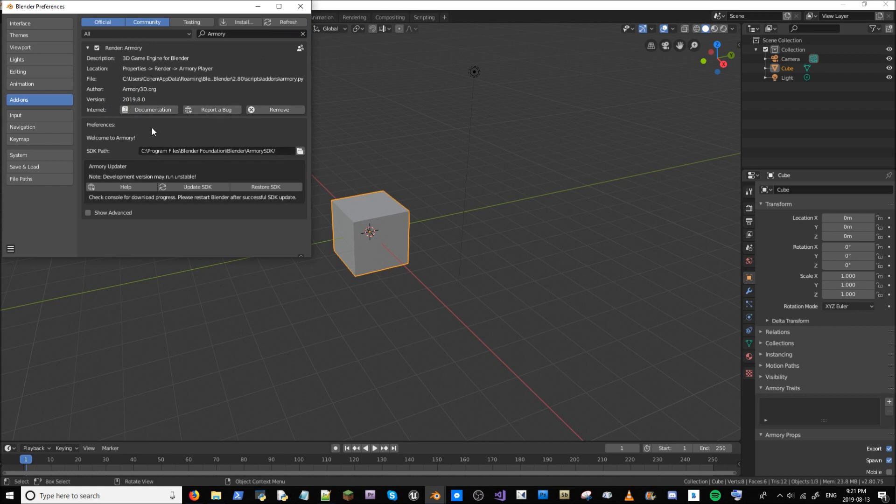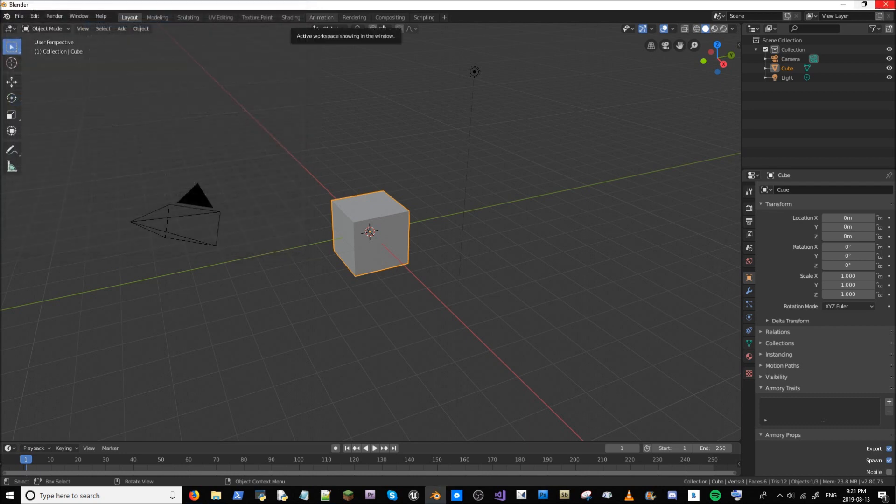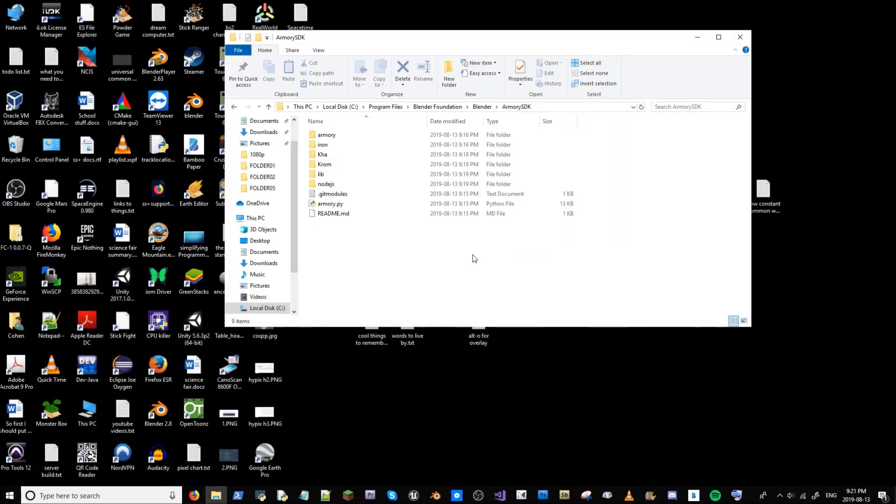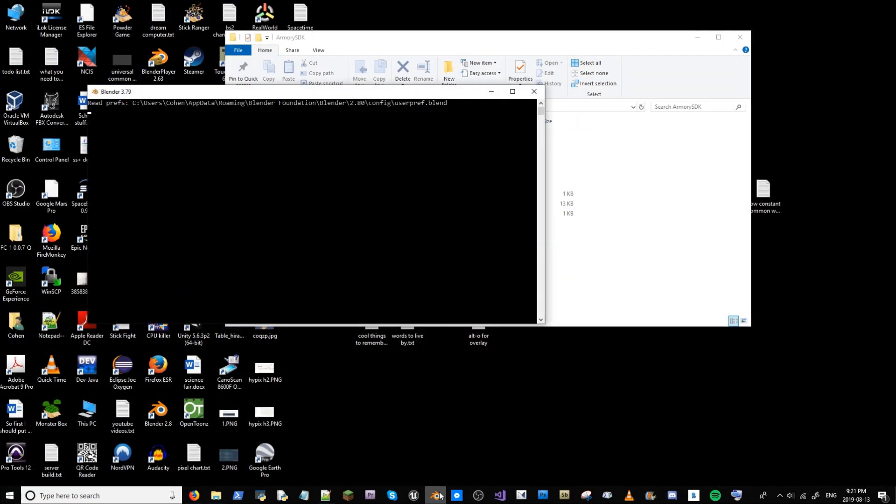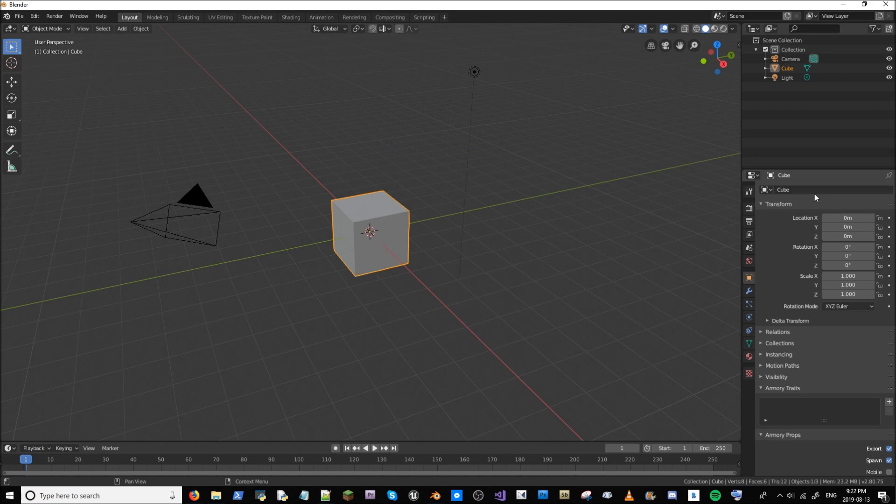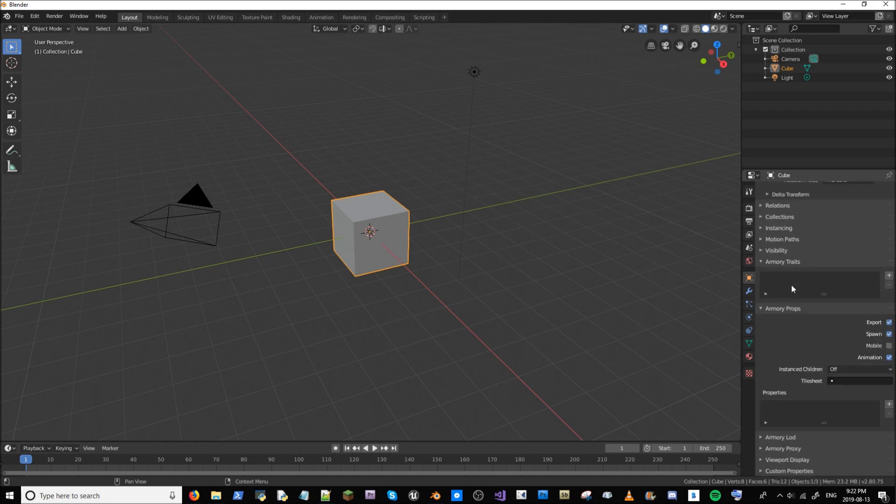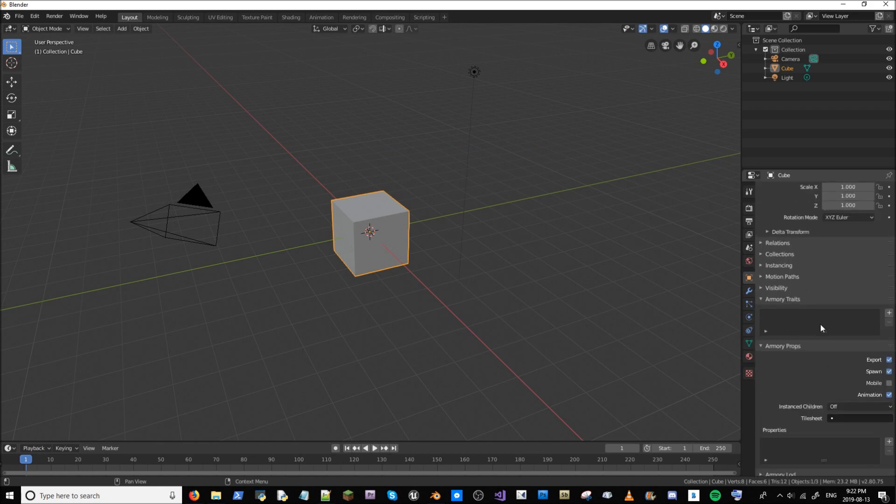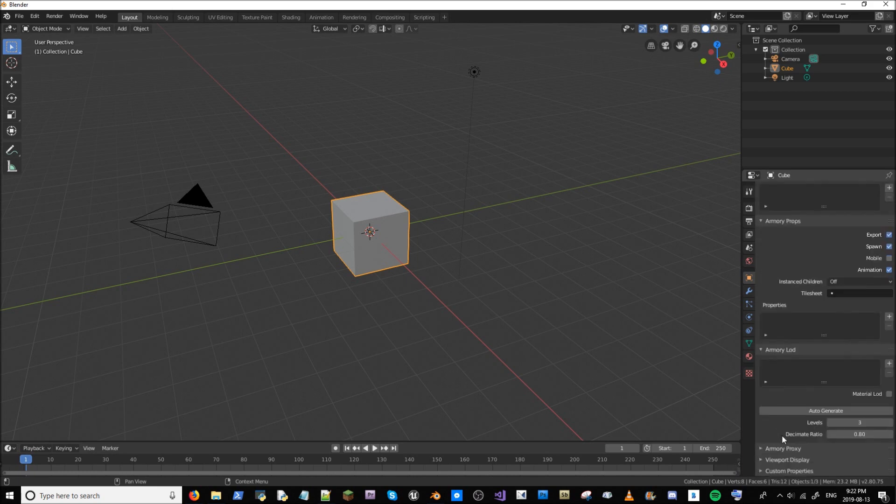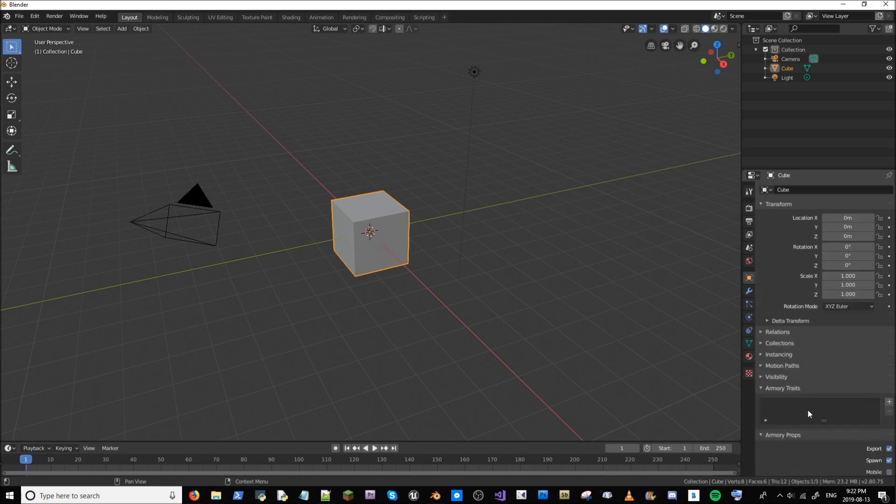So now that that's done, just save your user preferences. Close this, close this, and restart Blender. Now that Blender's back up, Armory has been installed, and you can go ahead and use it. So if we see down on the side here, you can check that Armory's been installed, thanks to all the new Armory panels that have appeared.